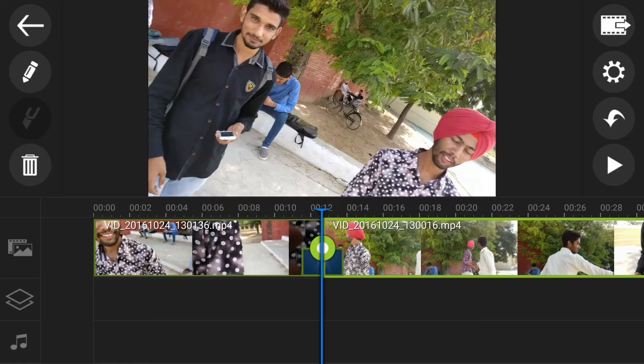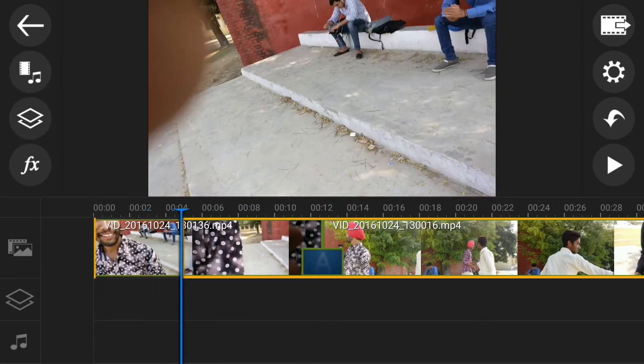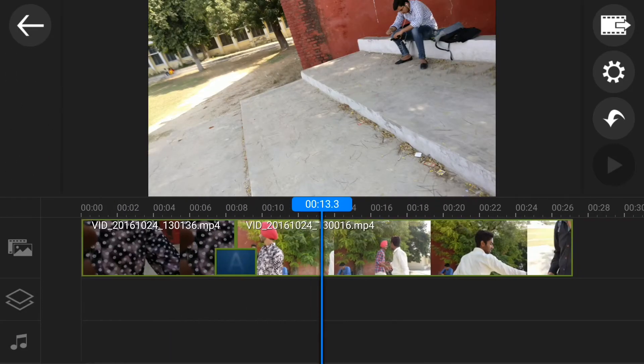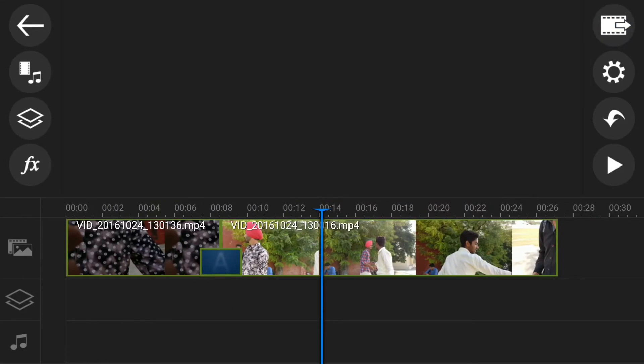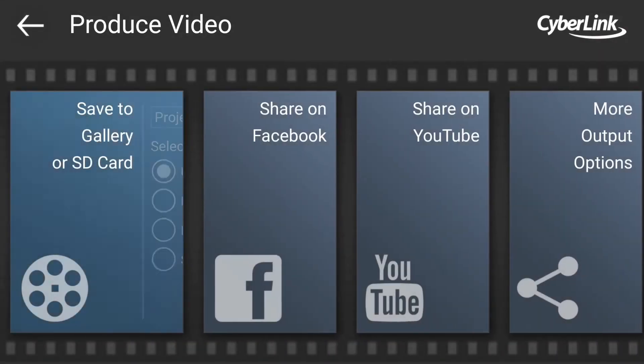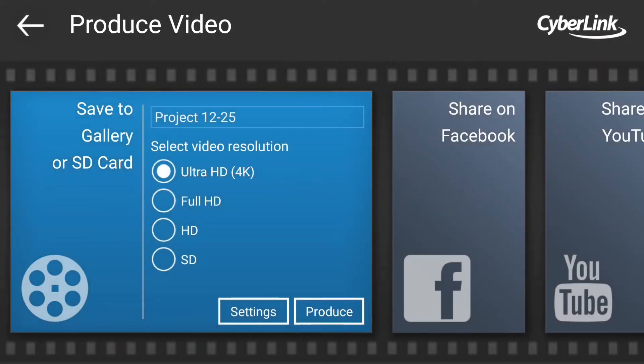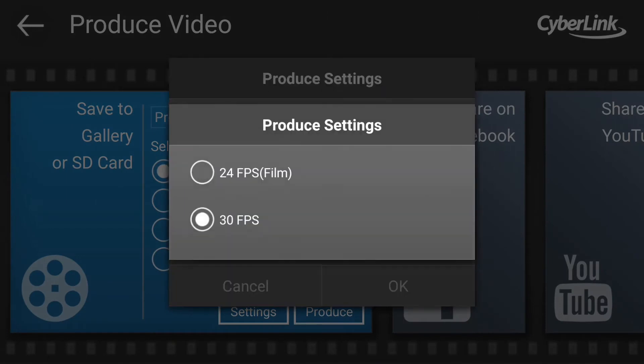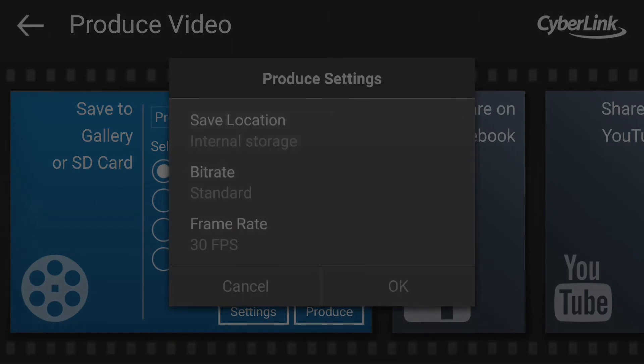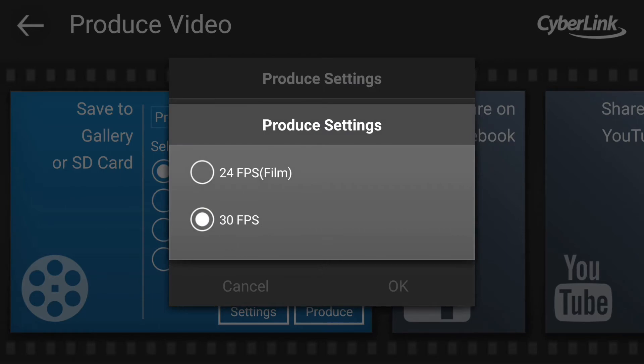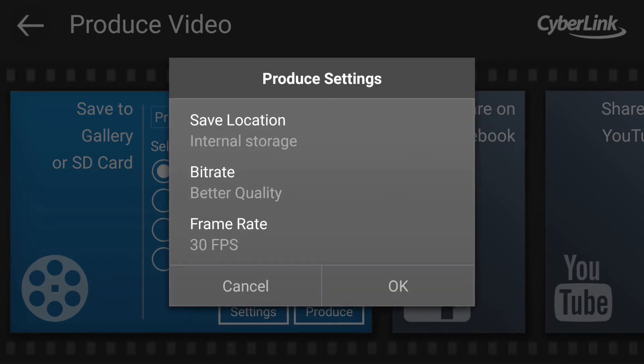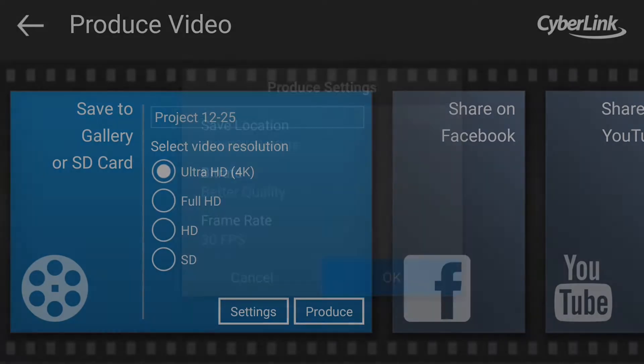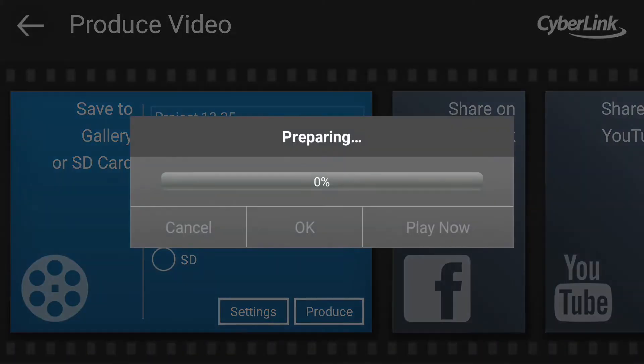If you want to export this, click on the top right icon, click on produce video and you have the option to save it to your gallery. Now you can do some other settings, you can change its bitrate to better quality but you only have the option to export it in 30fps. Click on produce and it will start exporting to your SD card or internal storage.